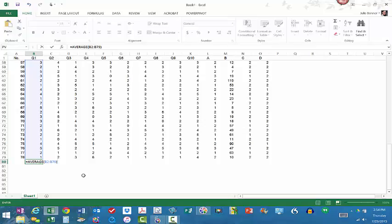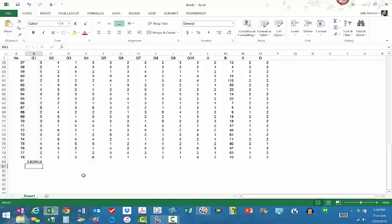And for me, I'm looking at column B, which is question 1, and I want it to be from cell B2 to B79. That's where my data is sitting. That's where I want to average the numbers out. So, when I hit the enter key, for question number 1, my average overall is 2.820513.